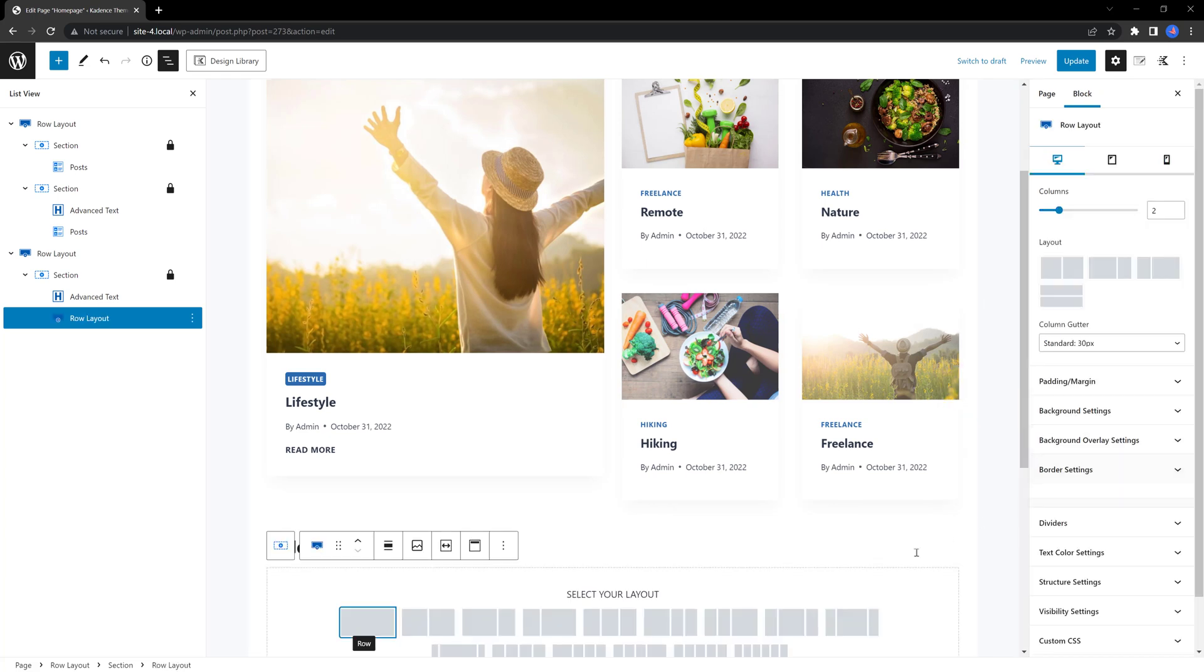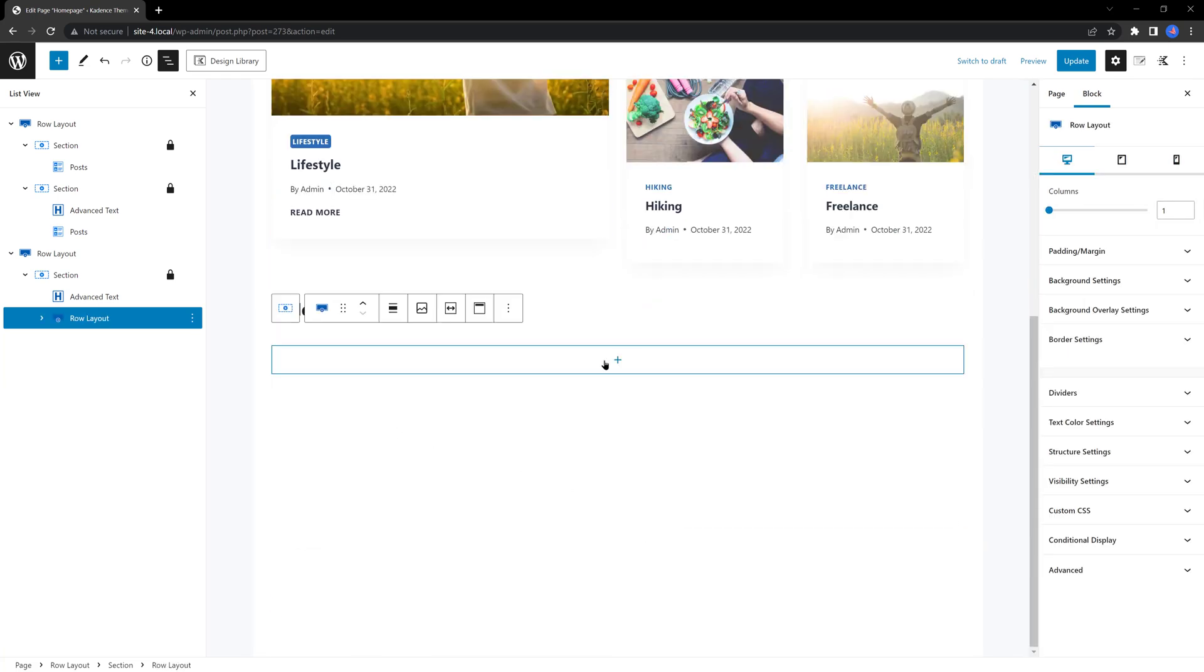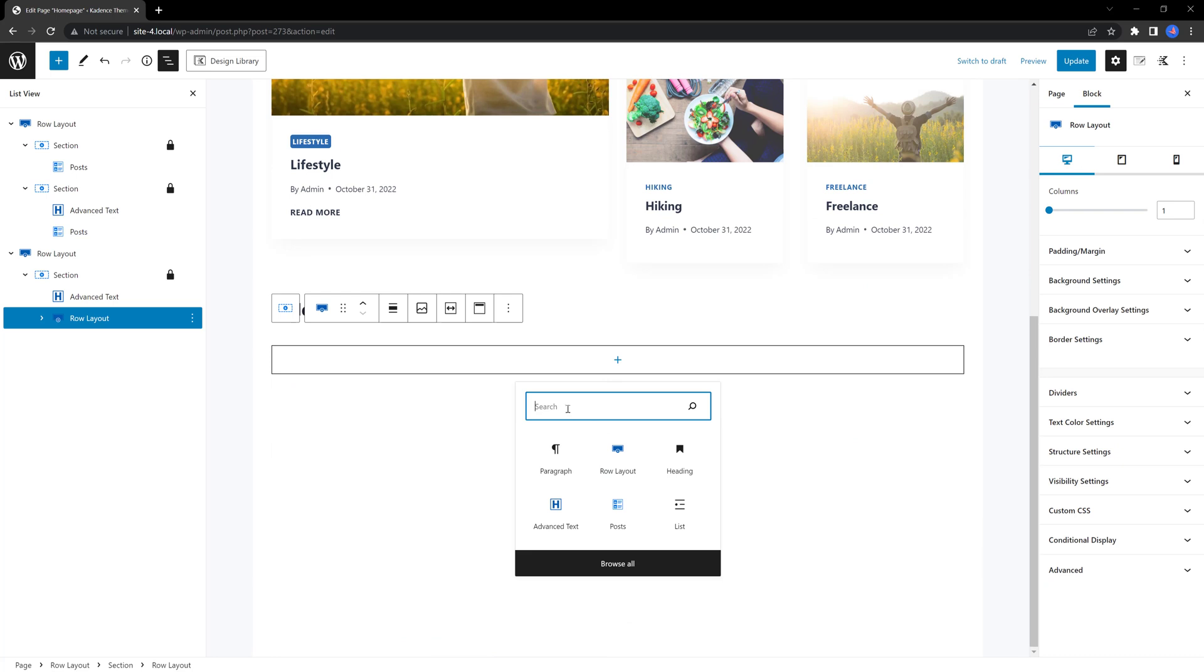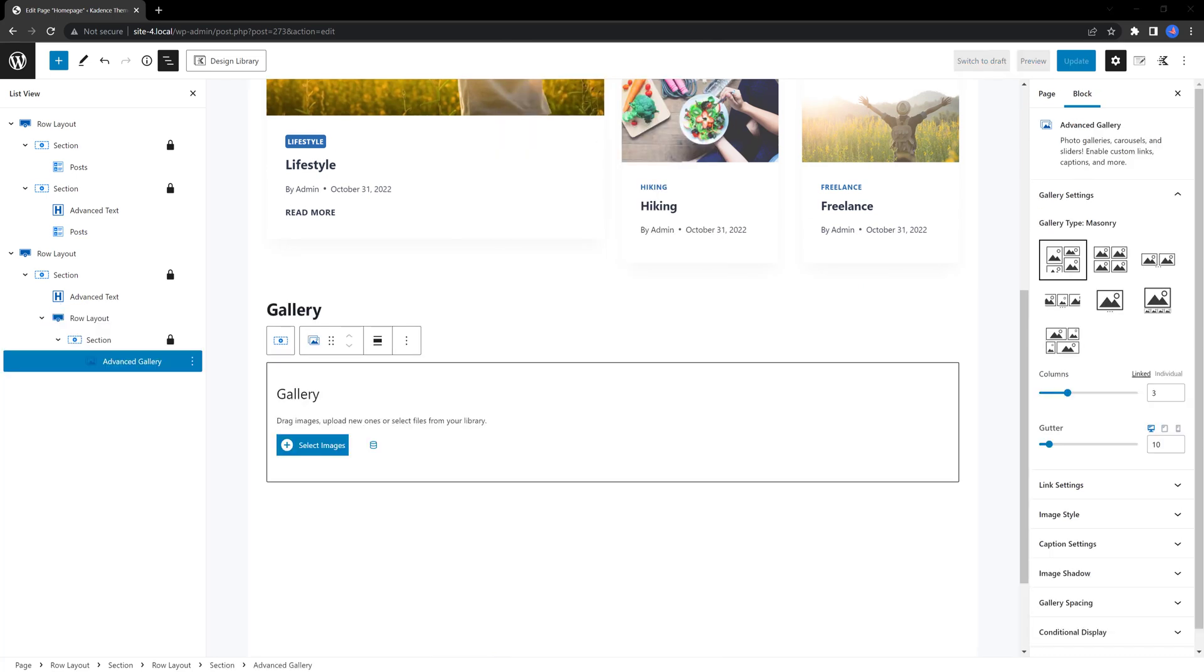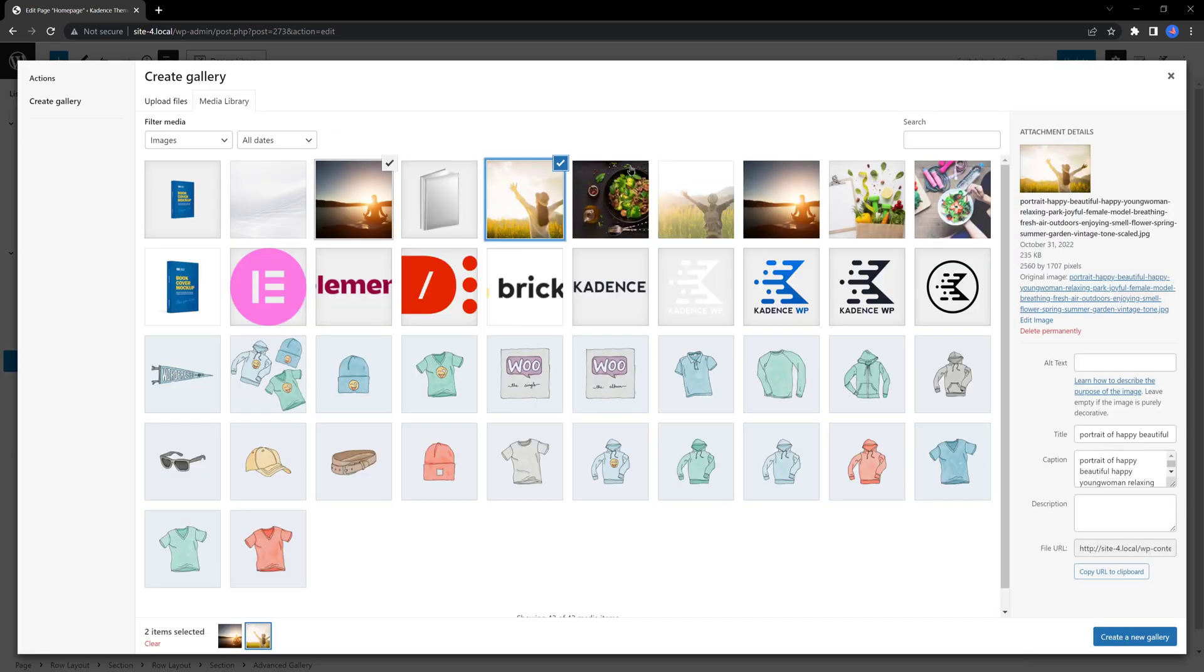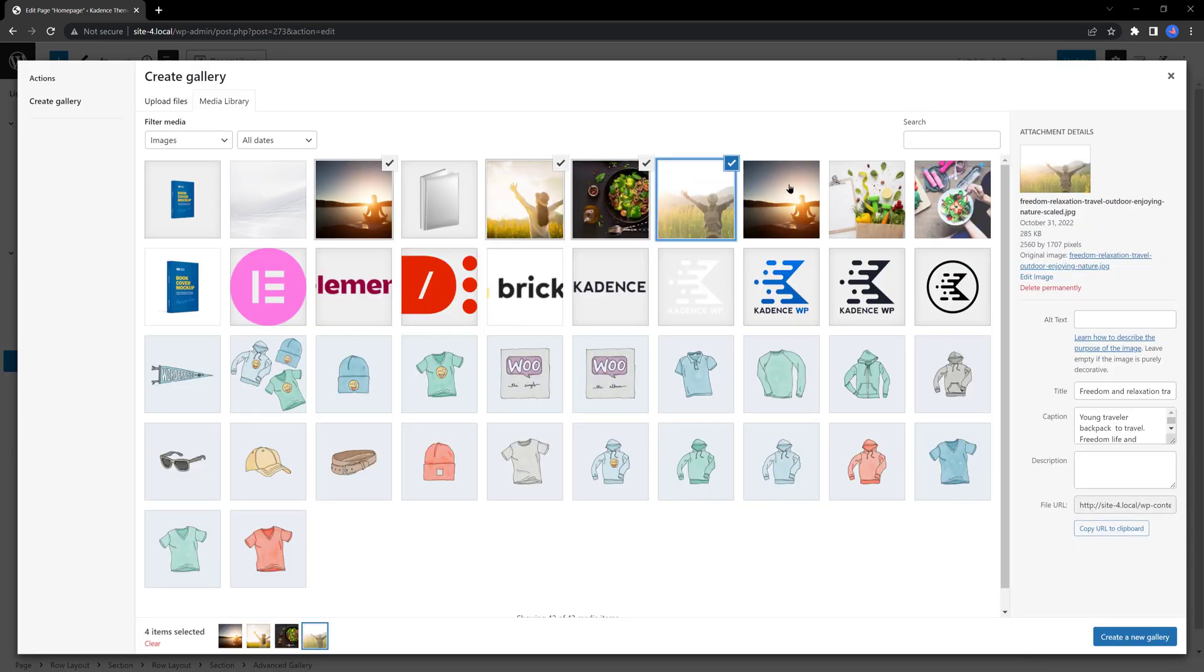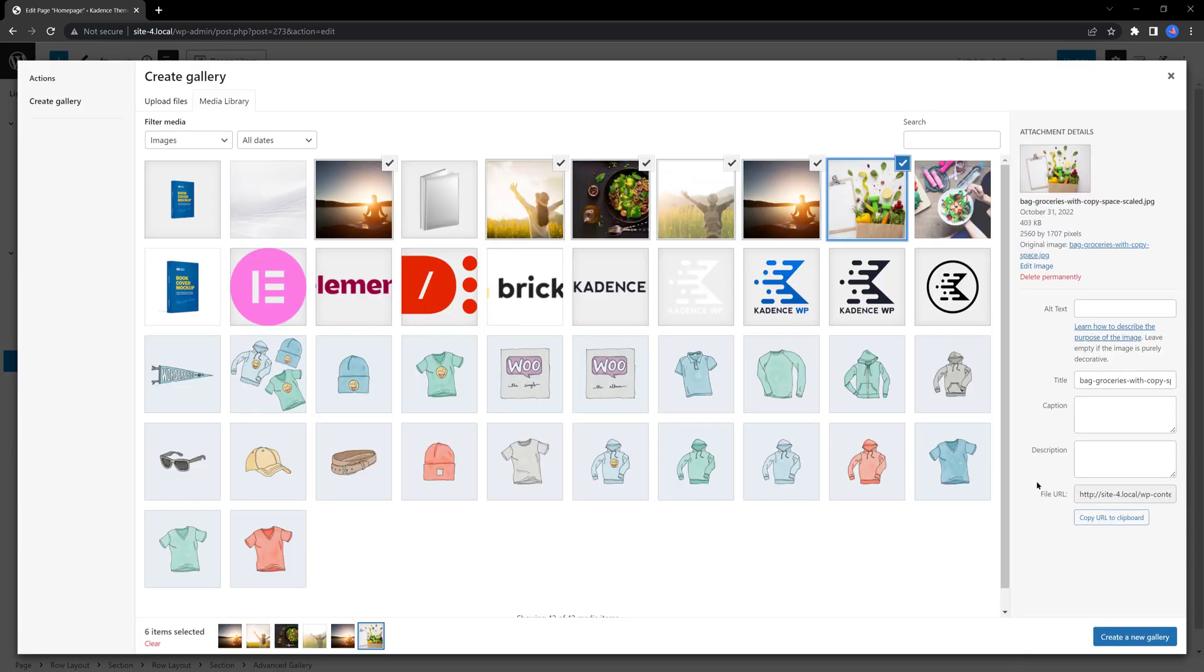This time, do a search for advanced gallery. Let's create a stunning photos gallery. So, first I need to select my images from my media library. And we create a new gallery. Just like that.